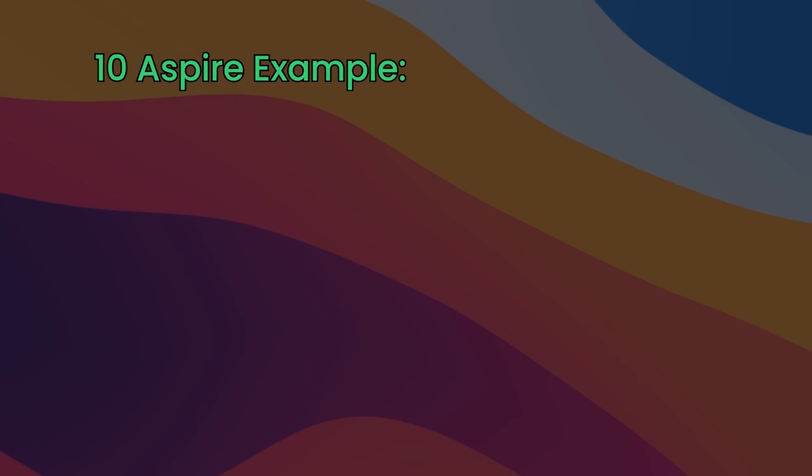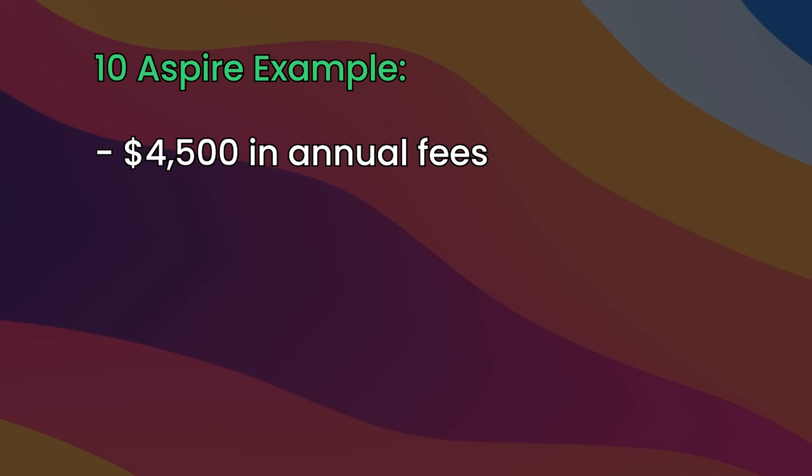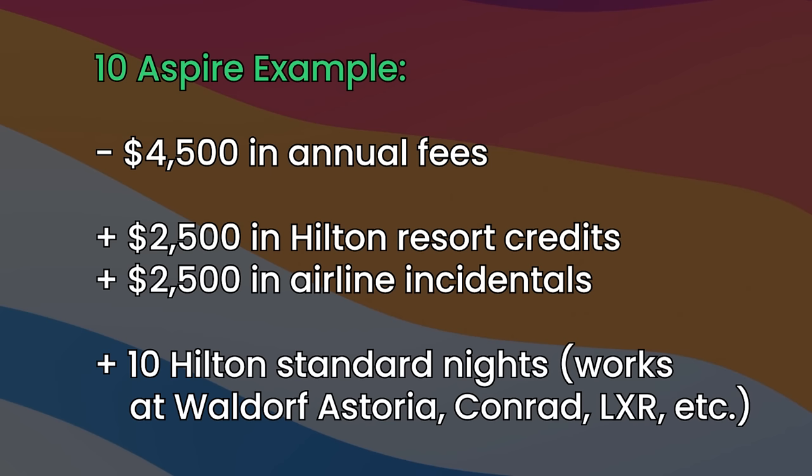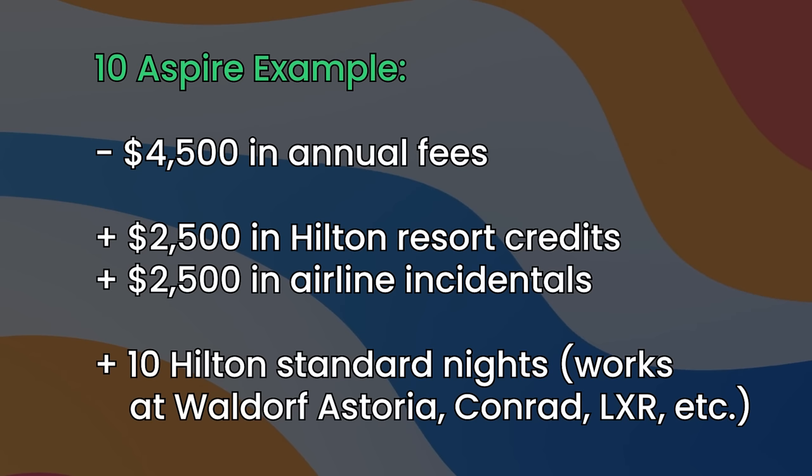Even at 10, that's $4,500 in annual fees, but you're getting $2,500 in Hilton Resort credits, and also $2,500 in airline incidentals. More or less covering the fee, and then you have 10 nights that you can spend at the Waldorf Astoria's, Conrad's, and LXR properties of the world.